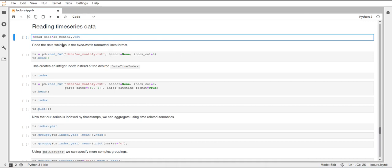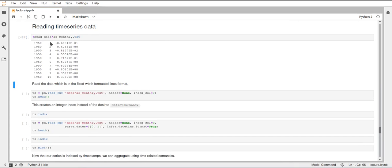We want to read a file called AO_monthly, which is a text file in the format of fixed-width formatted lines. This is a format similar to CSV, and pandas has a function for that called read_fwf, which stands for fixed-width formatted. We can use this command to print the head of this text file and see that the columns have a fixed width, as the name of the format already says. Pandas reads these columns similarly to CSV, but instead of a delimiter, this format uses a fixed-width line.